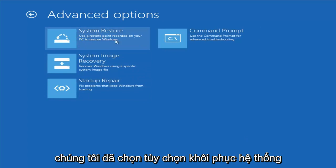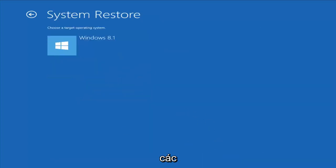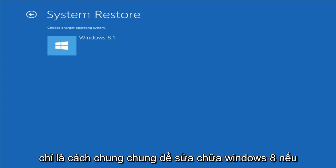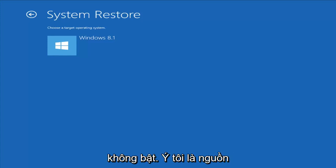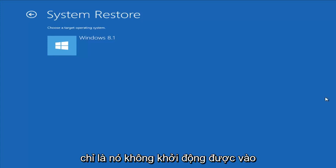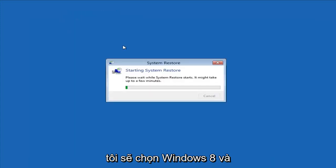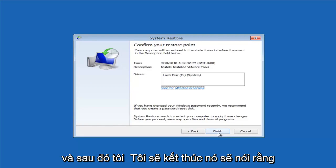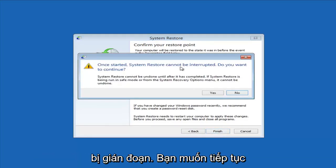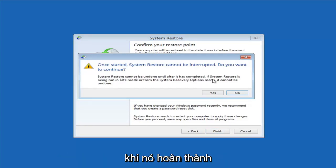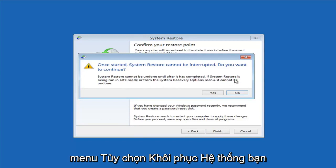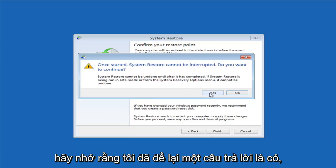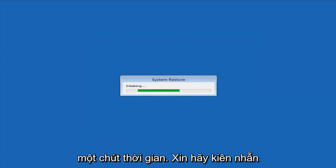So let's say we did select the System Restore option. I do have other videos on my channel if you have more specific error messages — this is more of a generic how to repair Windows 8 if it's not booting into Windows. Choose a target operating system, I'm going to select Windows 8, then click Next. I have a system restore point, I'll select Next and then Finish. It says once started, system restore cannot be interrupted — do you want to continue? System restore cannot be undone until after it has completed, especially when run from the system recovery options menu. We're going to left-click Yes. Just give it some time to run — please be patient.